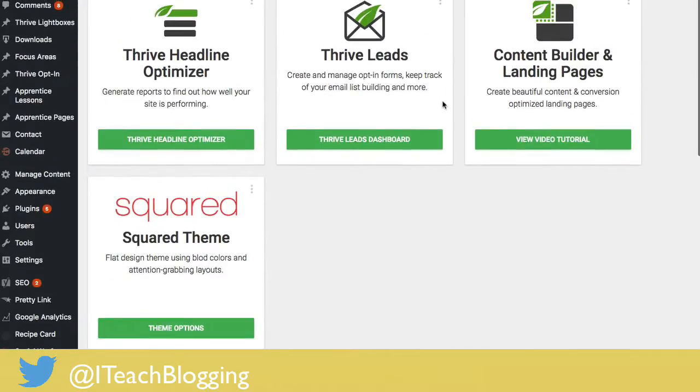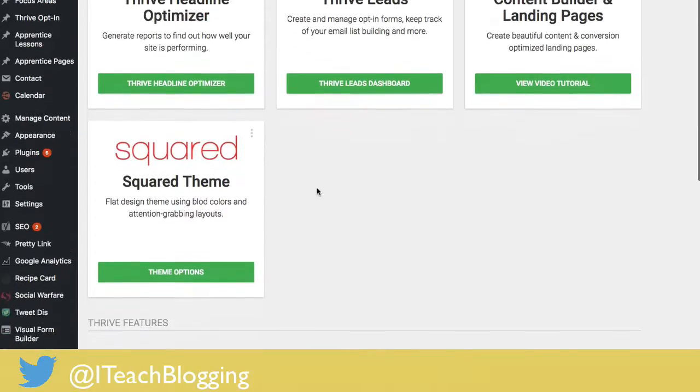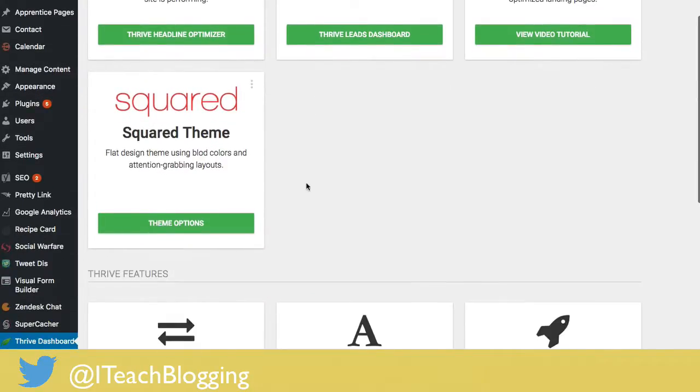I have multiple, I'm running multiple Thrive products. If you're not running all these Thrive products, you won't see all of this, so don't worry about it, but come to your theme, and I'm running the squared theme.